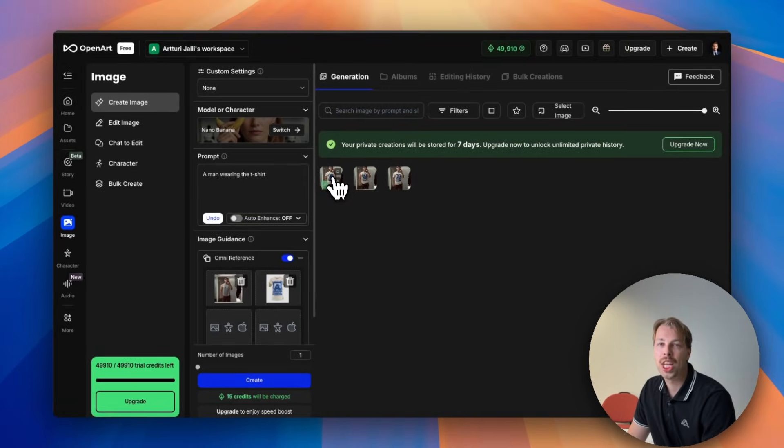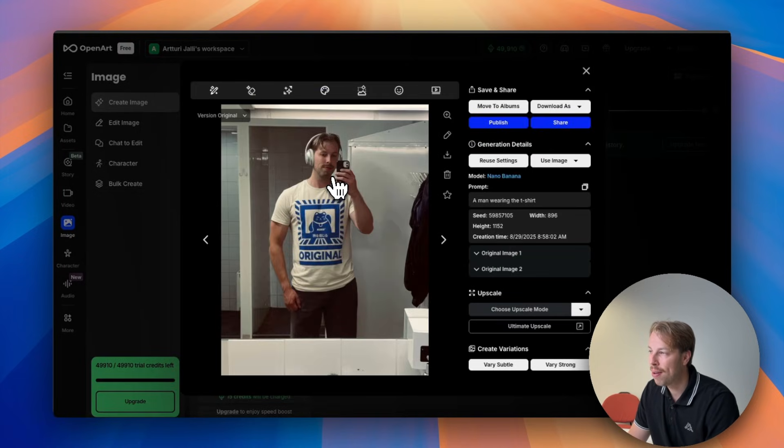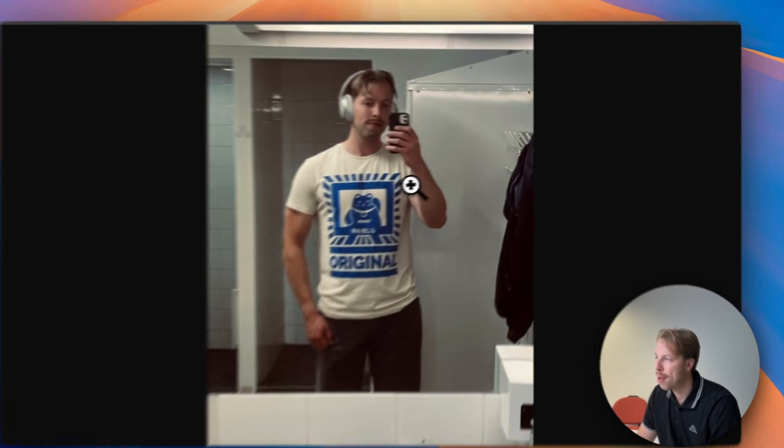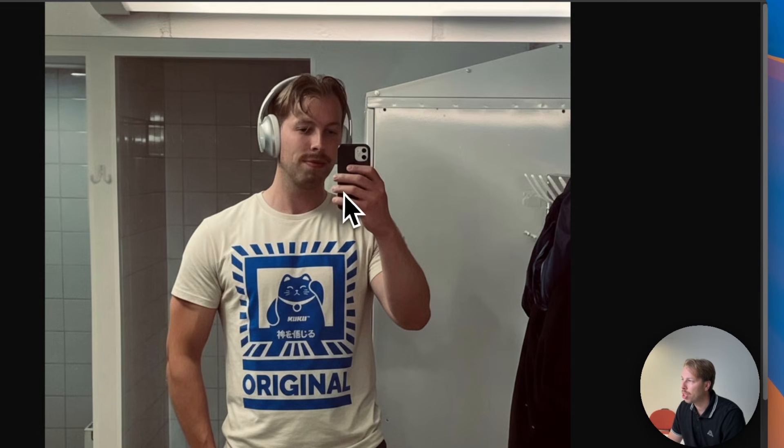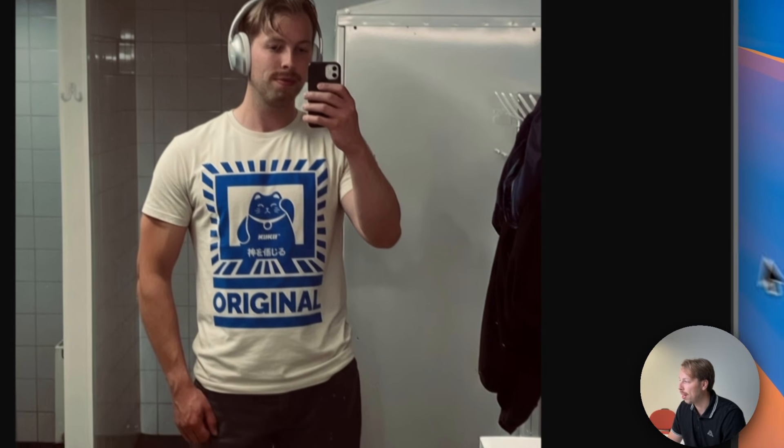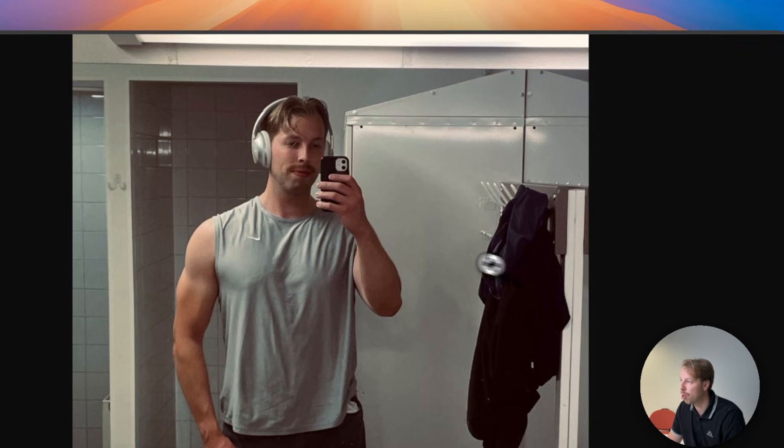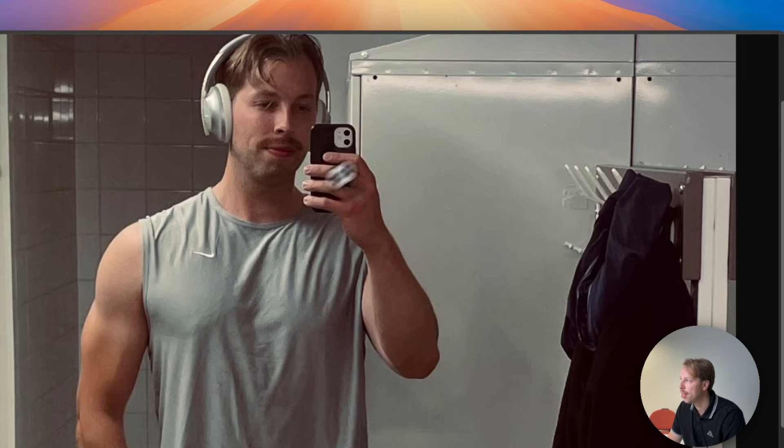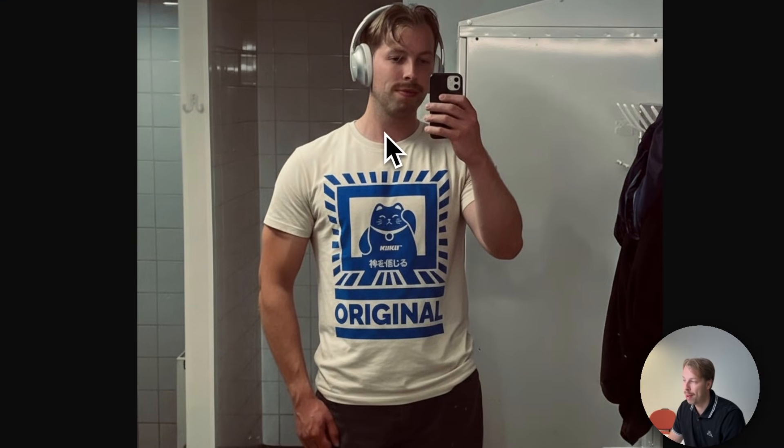And only after about 10 seconds here is the result. If I make it a bit bigger you can actually see that everything else is in place here. For instance if I drag and drop the original photo and zoom it in, you can see that these look identical but the difference is that in this one I'm wearing the t-shirt that I just found online.